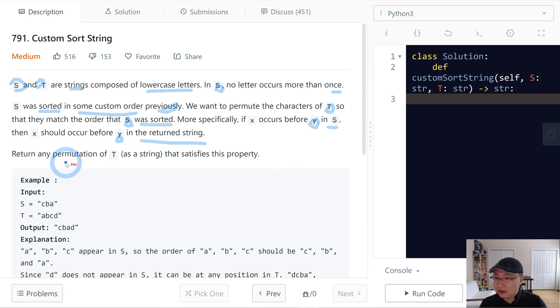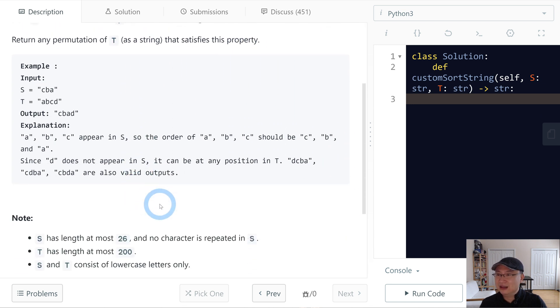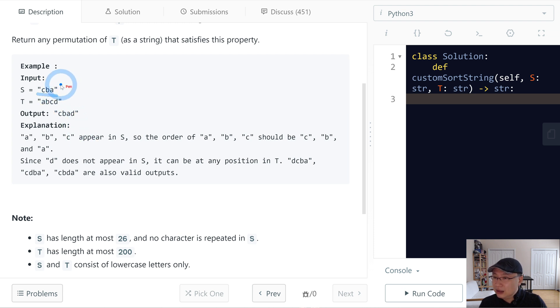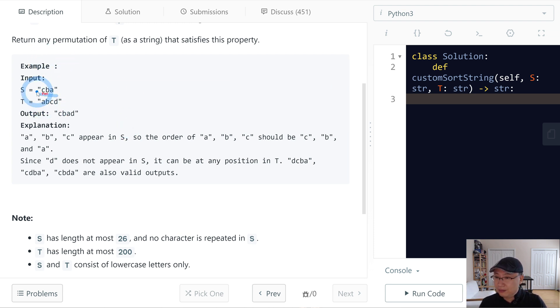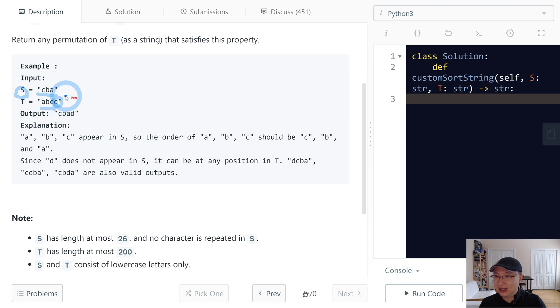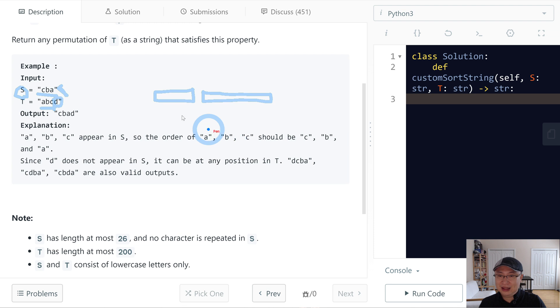Return any permutation of T as a string that satisfies this property. Let's see the example: input is S is CBA, T is ABCD. First, we need to split two things. One is the belong to S, in this case ABC is the belonging, and then T has the not belonging part. We need to put the not belonging part at the back end and the belonging part at the front end.